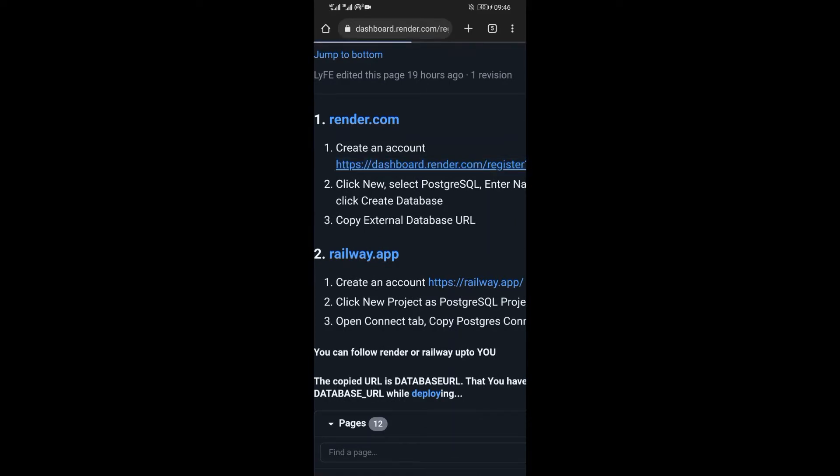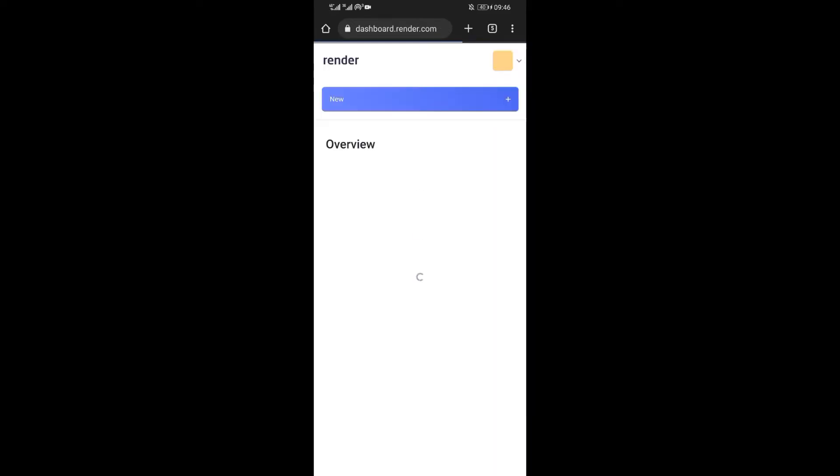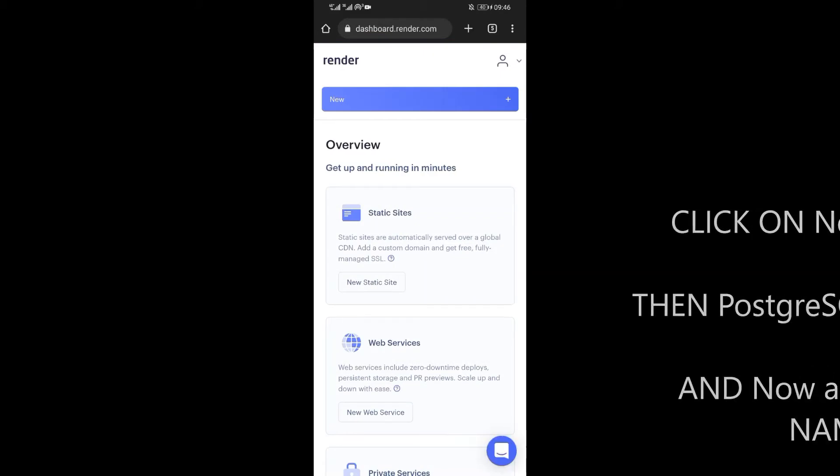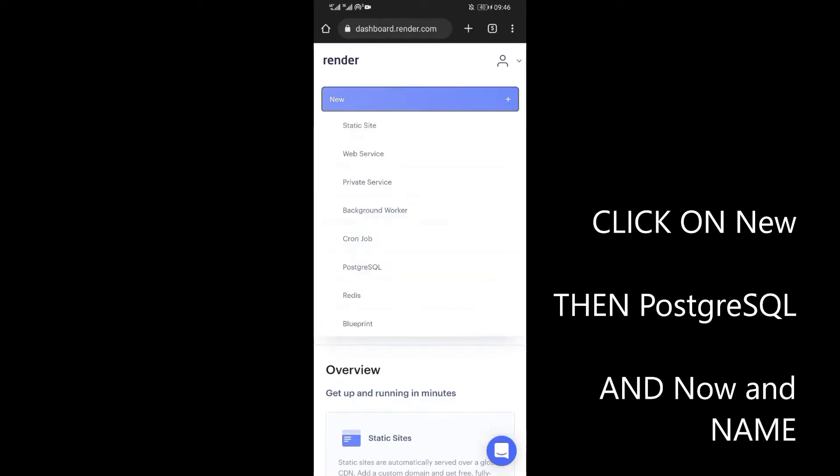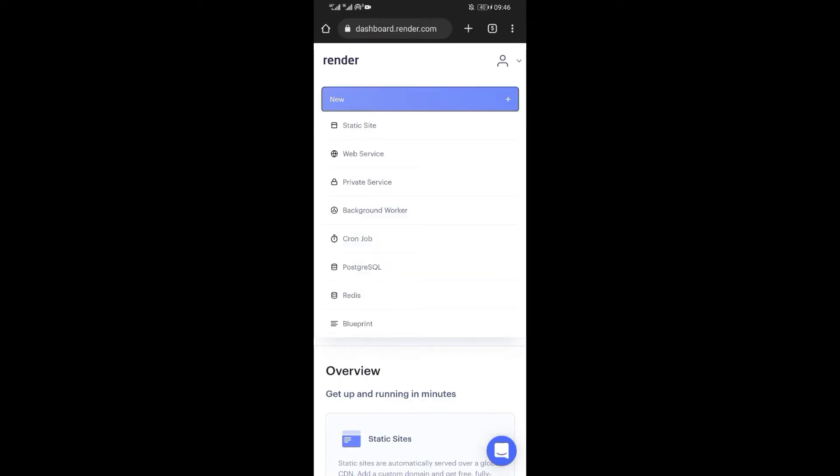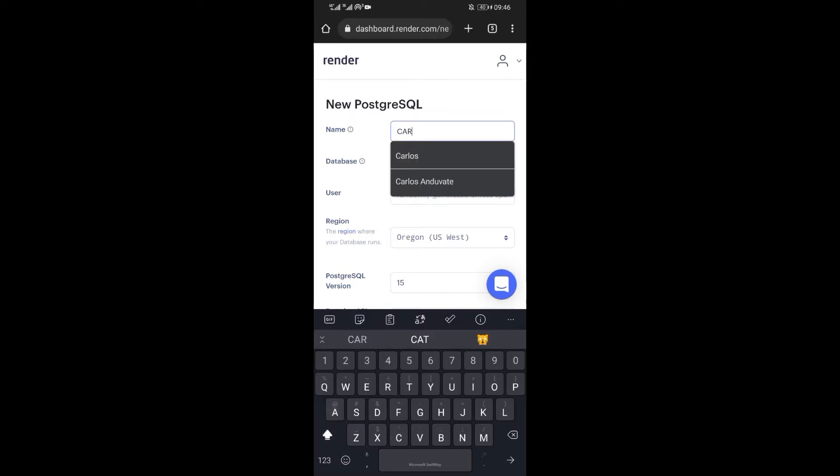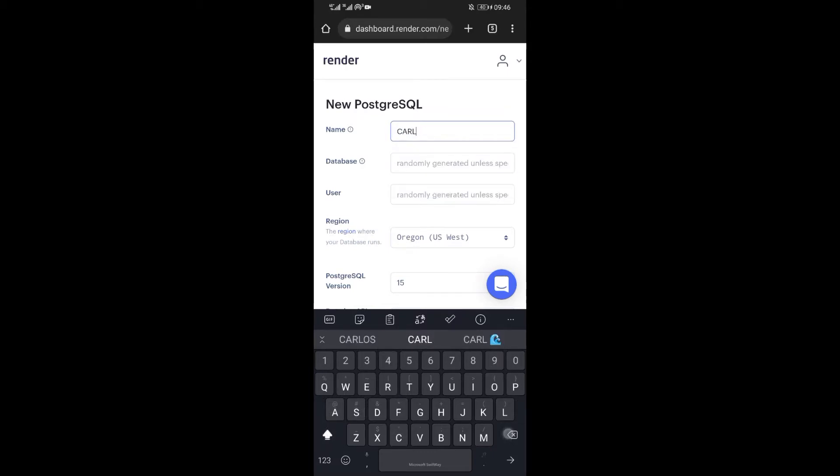Now to get the URL, just go to render.com. First, enter a name. Name can be any name you can think of. After that, scroll down and click on create database.